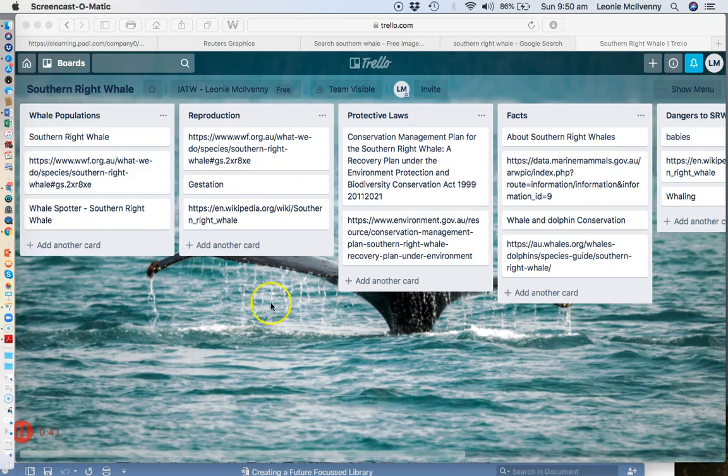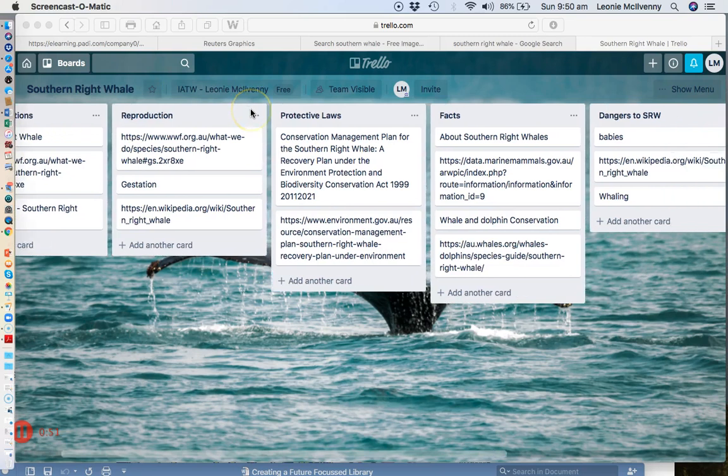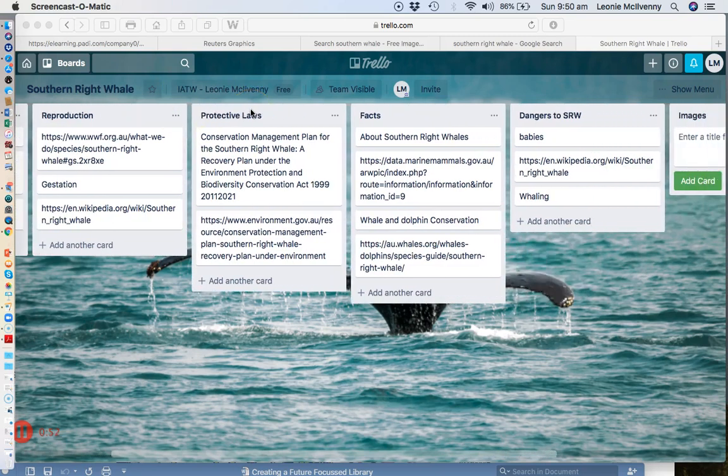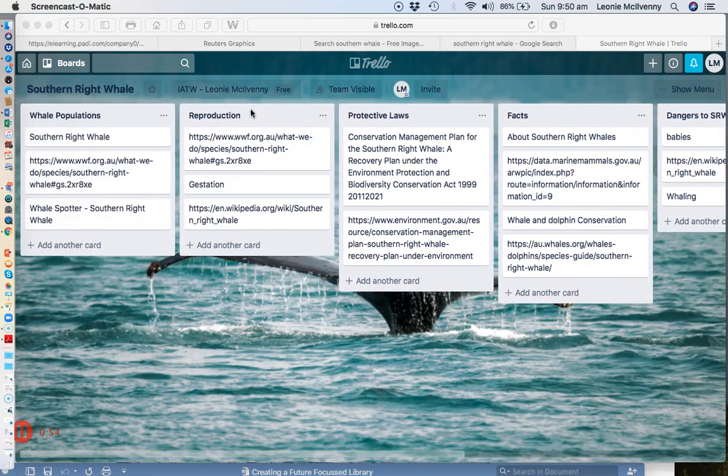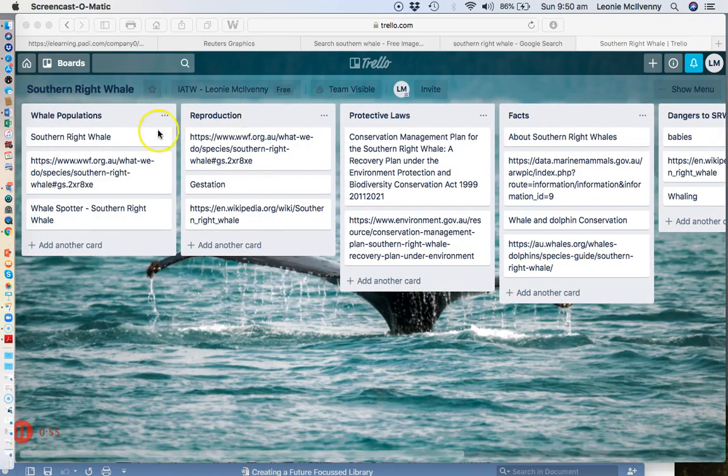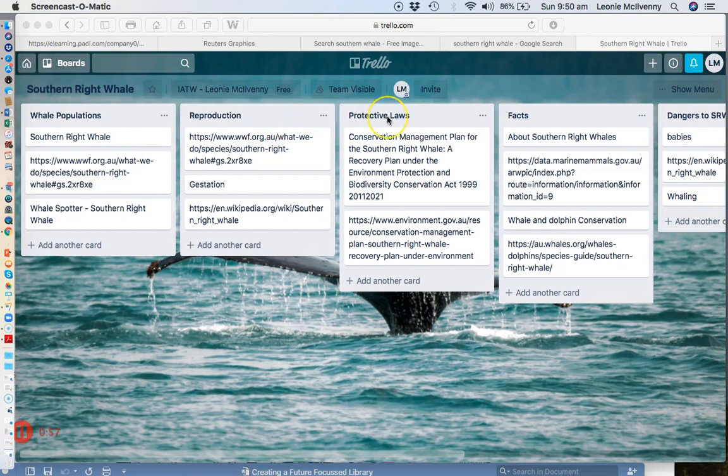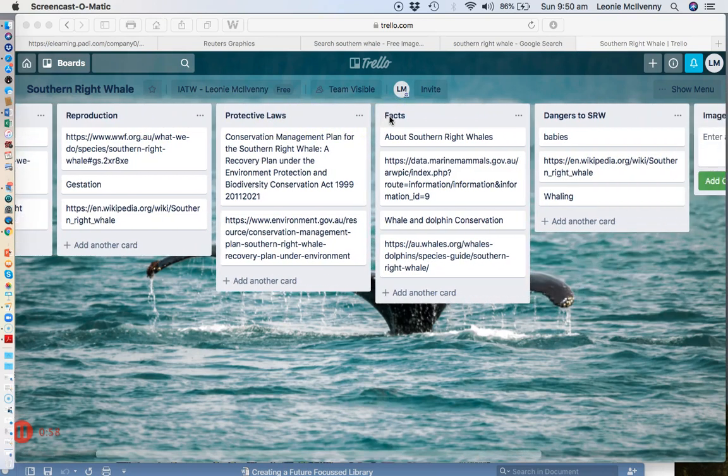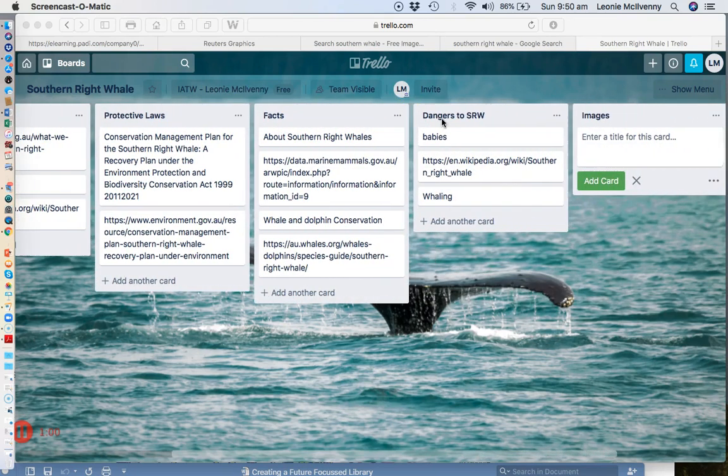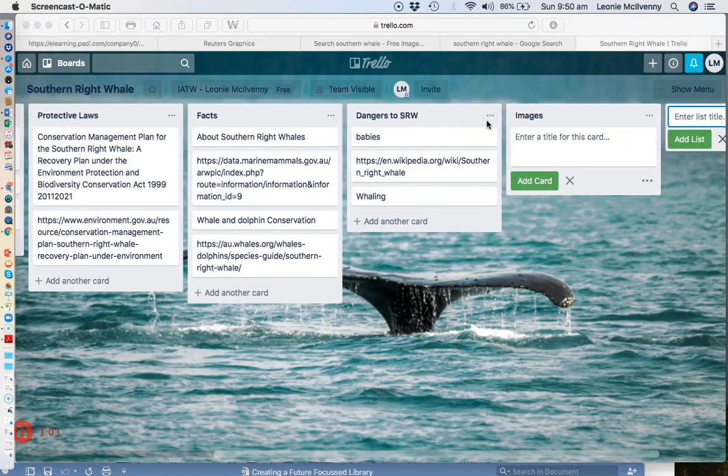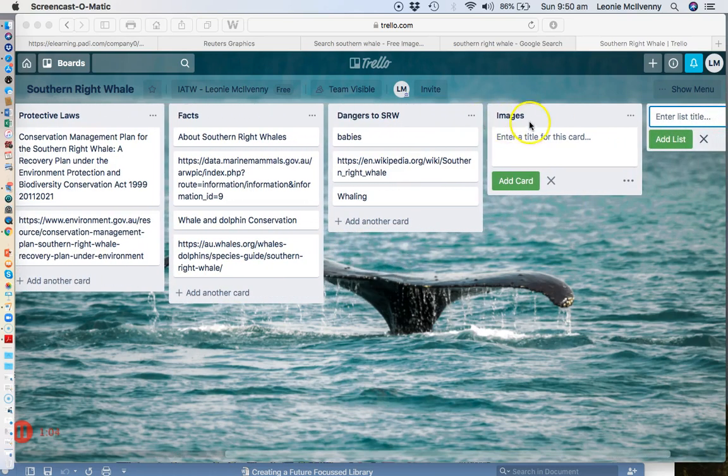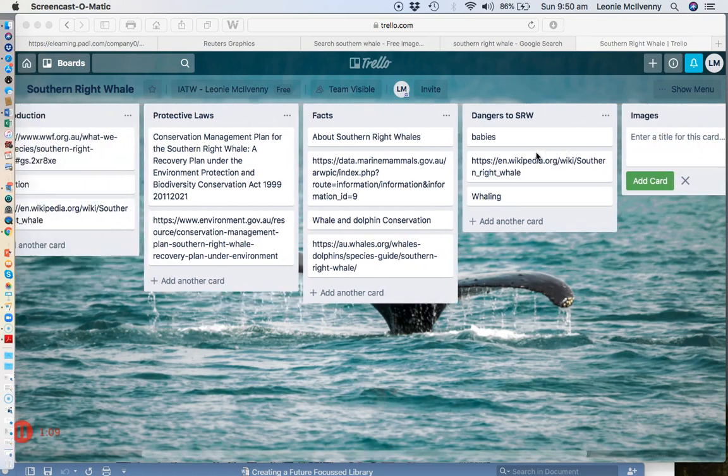Now Trello is one way of doing this, and as you can see this particular Trello board I have set up for the Southern Right Whale and I have started making some lists in terms of the different parts of my report that I'll be looking at. So I've got things like the whale populations, reproduction, protective laws, just general facts about them, what are the current dangers to the Southern Right Whale, and any useful images or graphics that I can find that may be quite useful for my report as well.